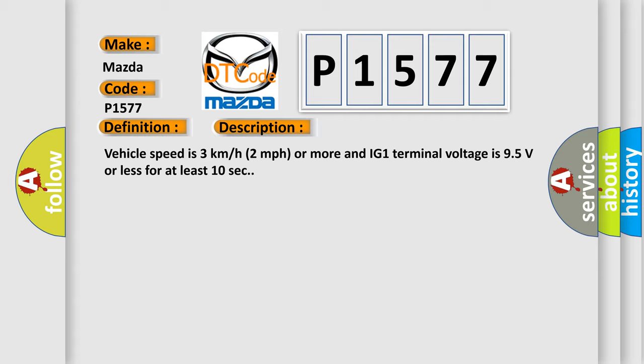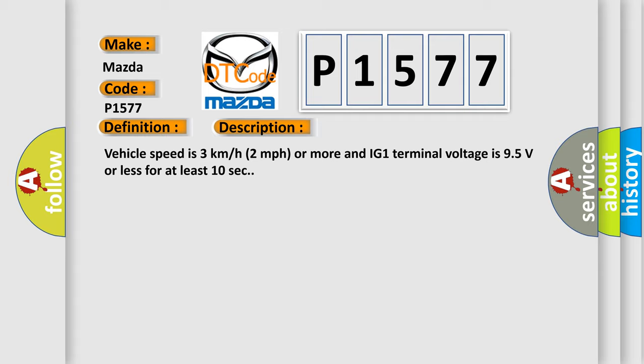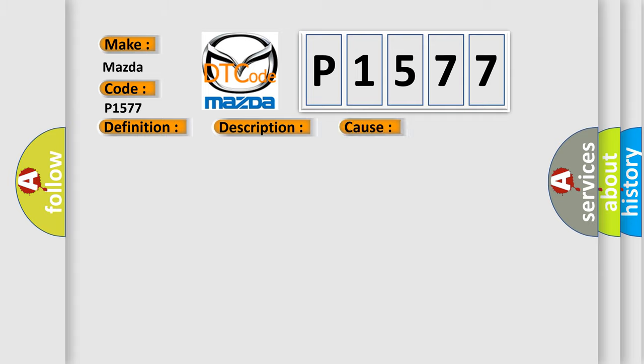This diagnostic error occurs most often in these cases: Battery charging system power source circuit.